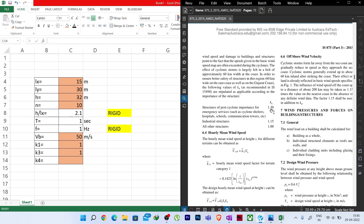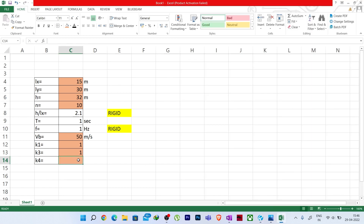For 12.8 meters: x1 = 10, x = 12.8, x2 = 15; y1 = 1 (K2 at 10 m), y2 = 1.05 (K2 at 15 m). The interpolated K2 is 1.028. Entering this formula gives 1.028.